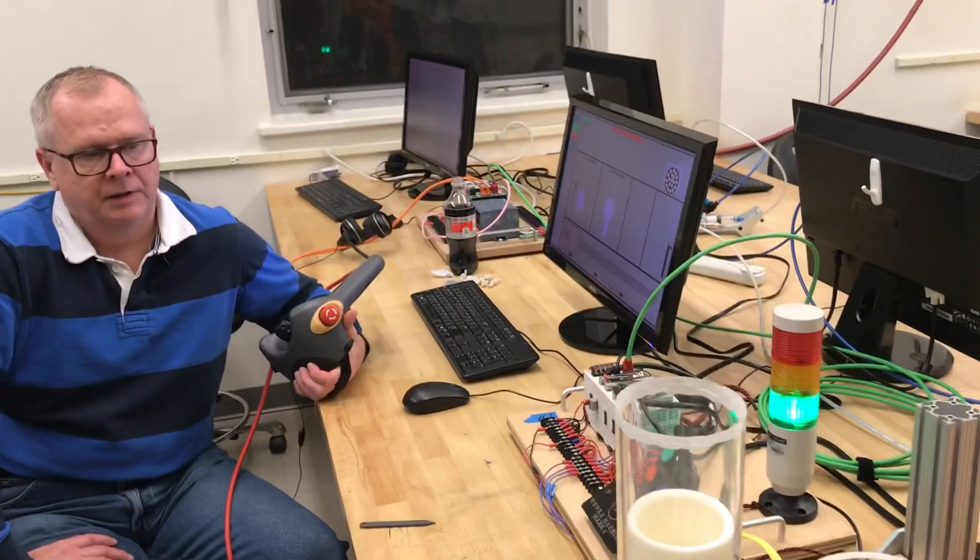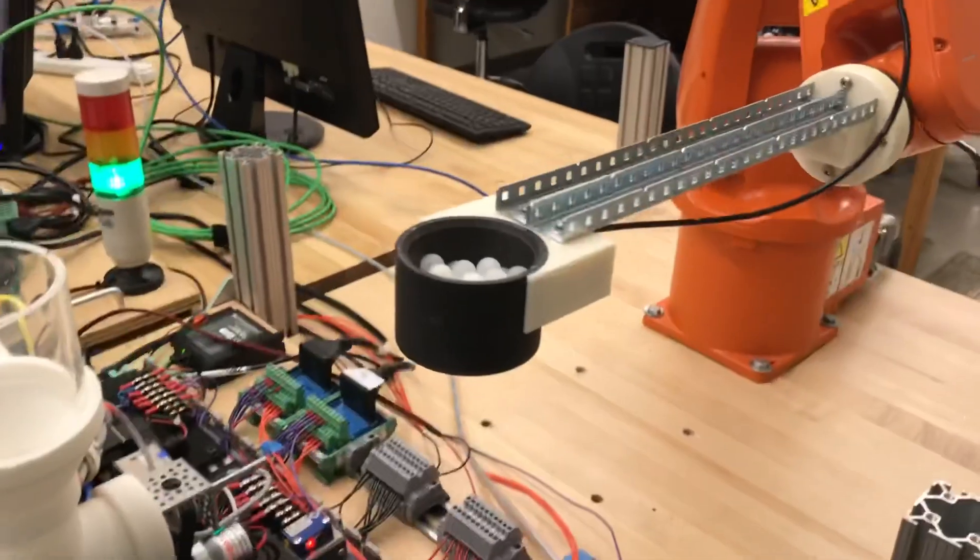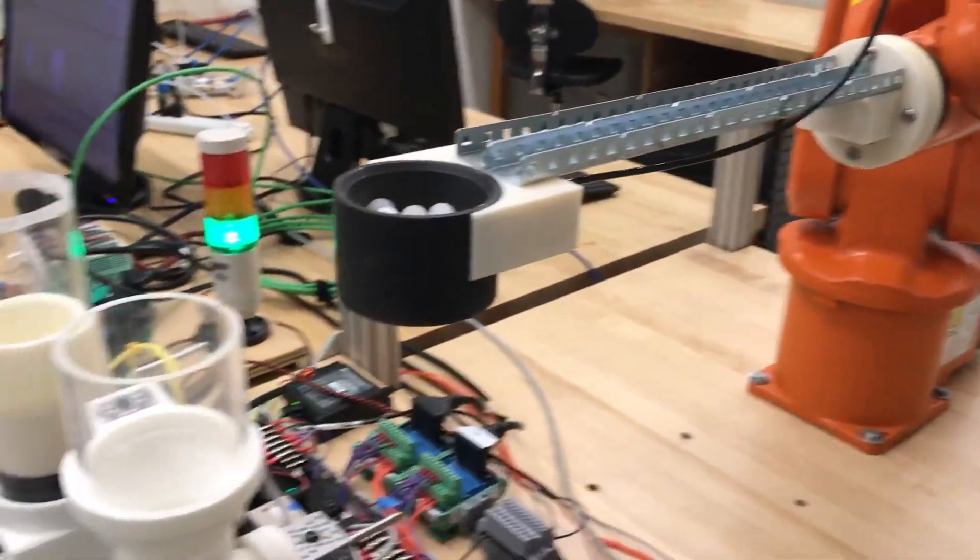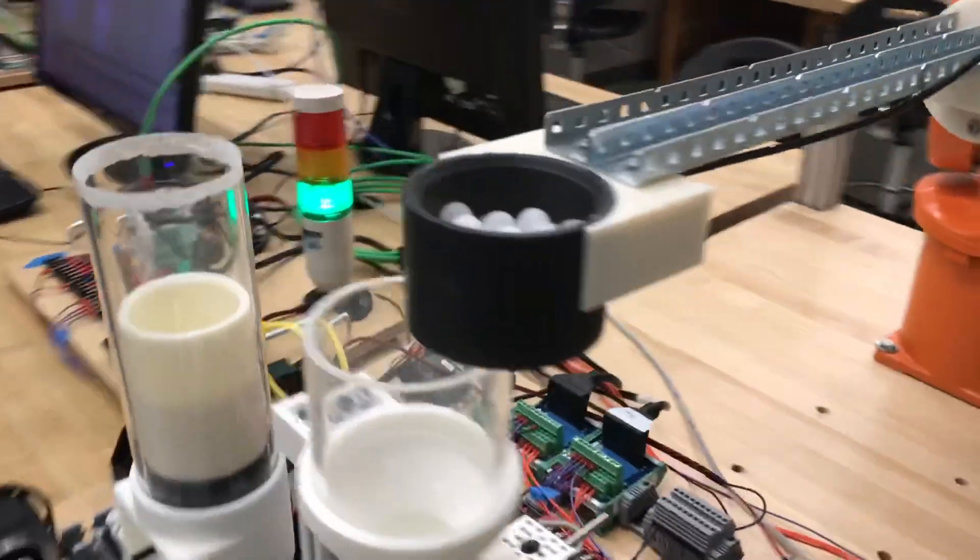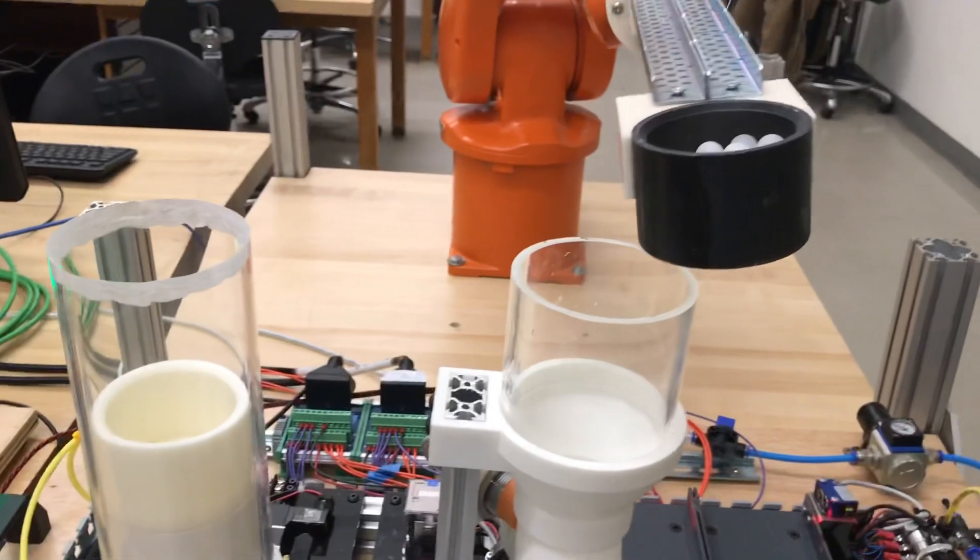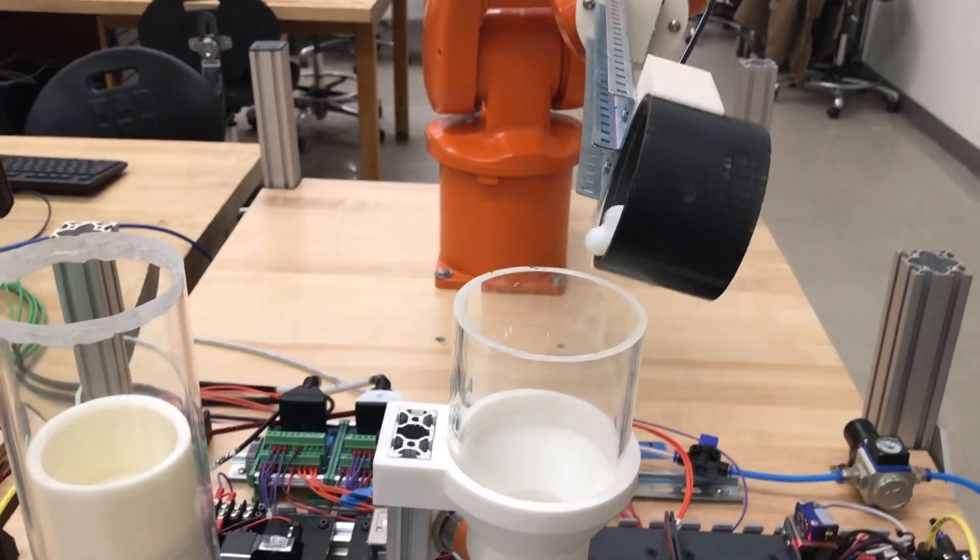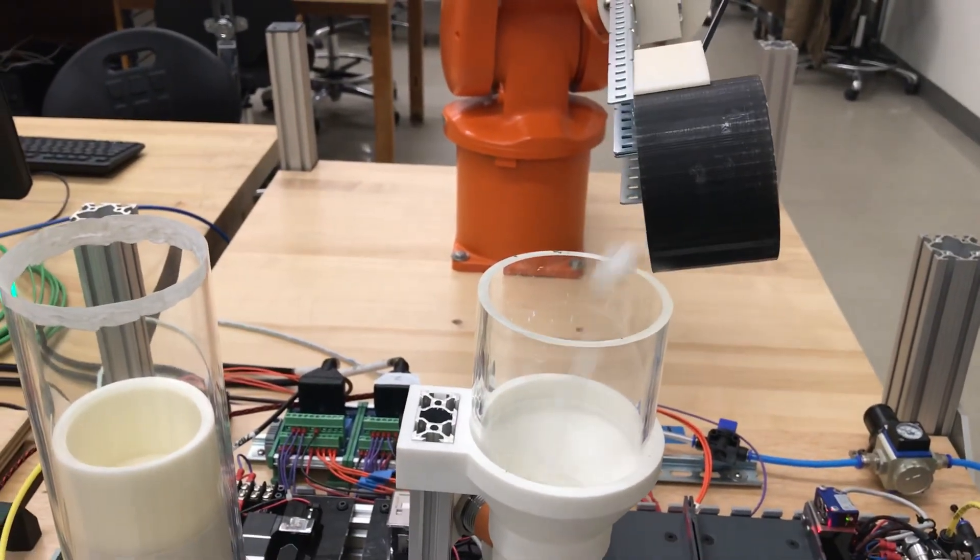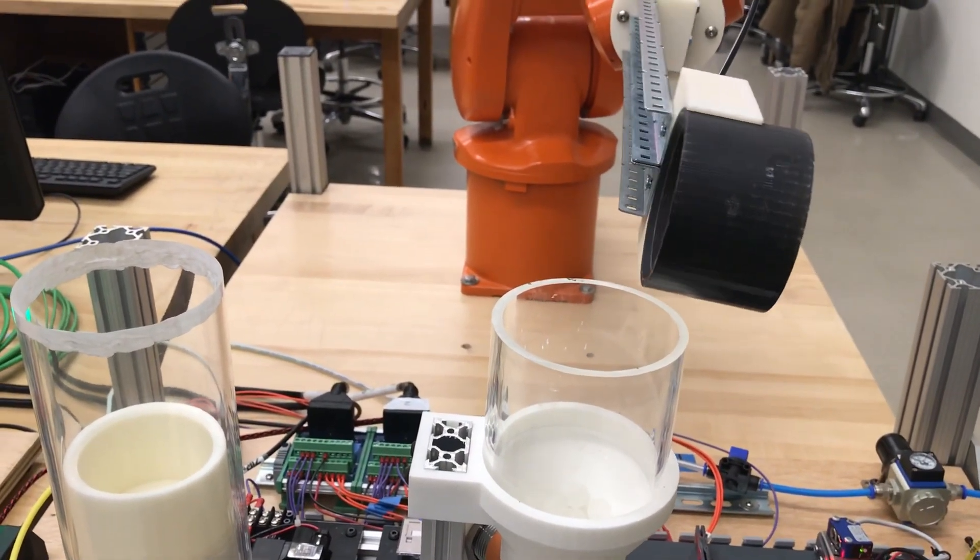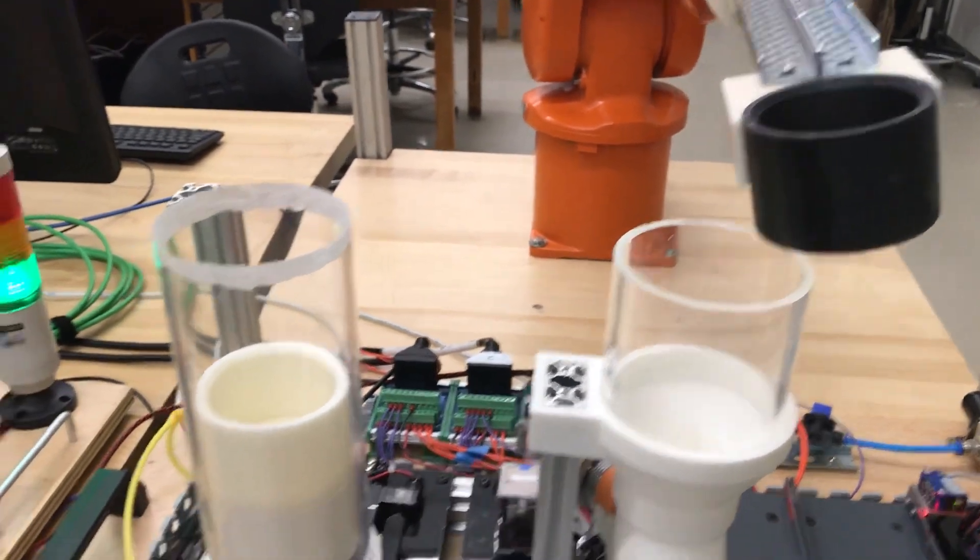So you're using a teach pendant right there, which is in your hands, to program the robot. I'm running in the mode here where I have to have my hand on the grip. I gotcha. Otherwise, it'll stop the robot in all axes, which is a good idea at this point.